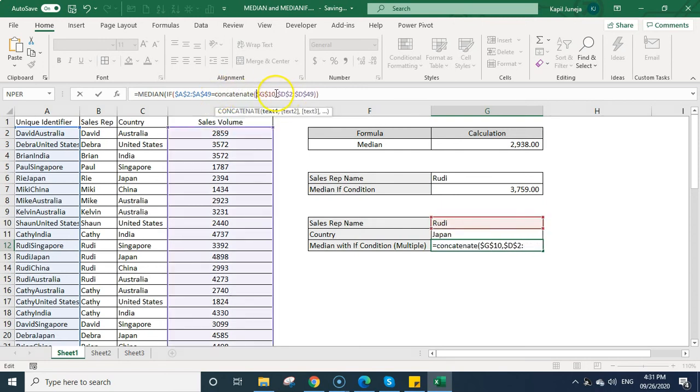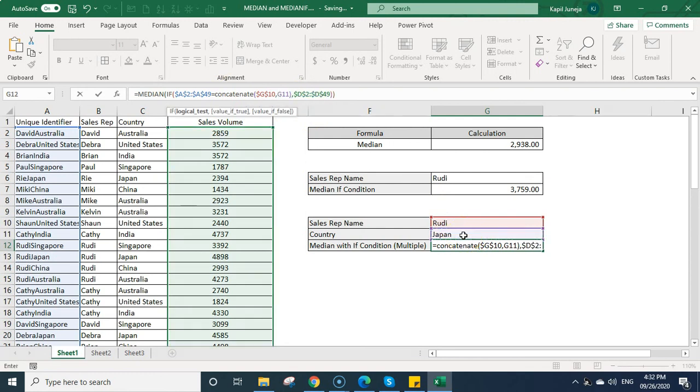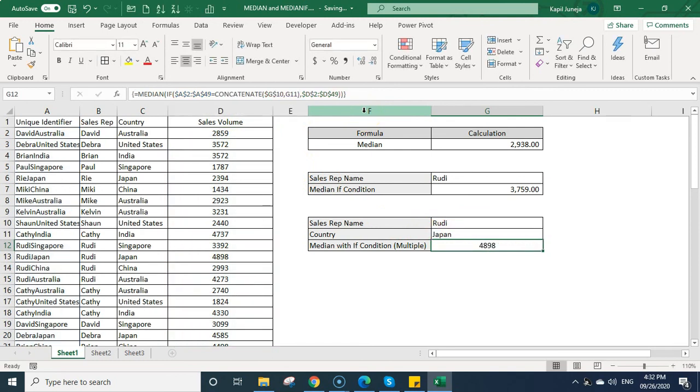So I will be combining it G10 and I can use ampersand or I can use concatenate. Then G10, comma and then country. And when I bracket off, so this will be the function. And now again I will be pressing CTRL, SHIFT, ENTER. It has calculated the median based on these two conditions.